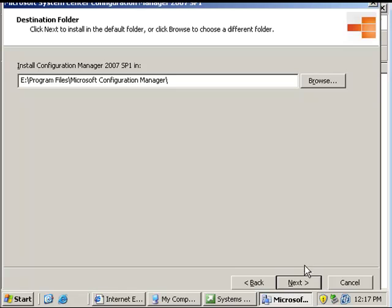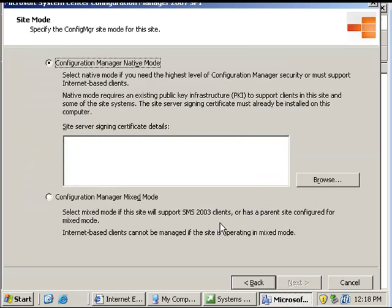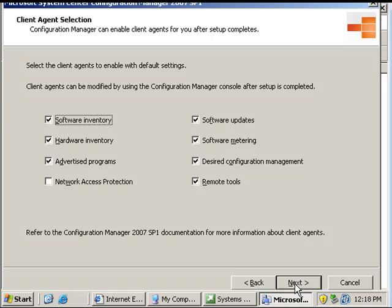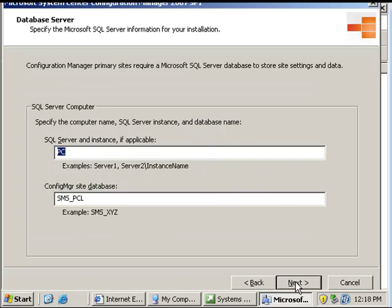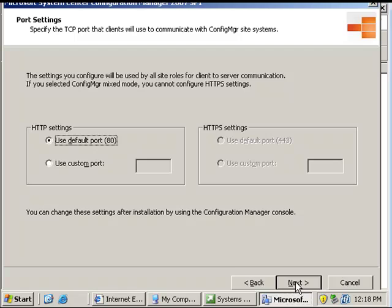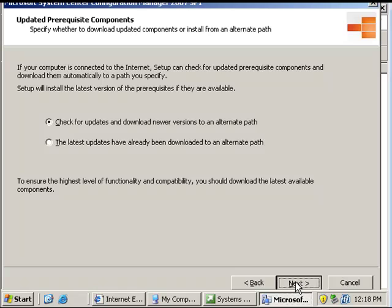We're going to return mixed mode. We don't have a certificate server on our site. We're going to go next and we're going to select all these different capabilities to enable on the client: software and hardware inventory, programs, installed software updates, software metering, configuration management, and remote tools. It's also a management point, so I'm installing all the different components on this single server here.